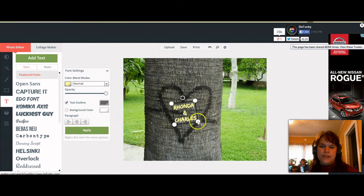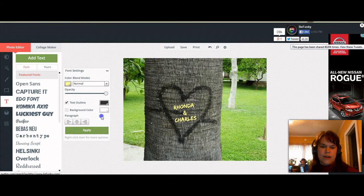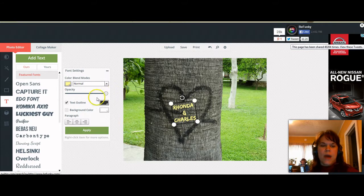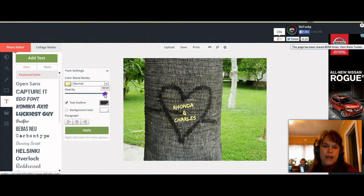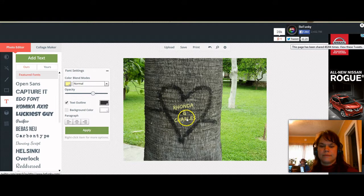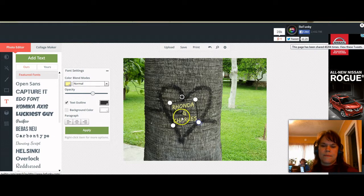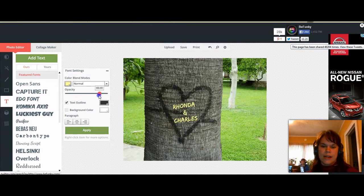The outside of the tree is kind of gray, so I'm going to put my text outline as a dark gray. I've got just the position I want. Then I'm going to use the opacity to lighten it up until it looks like the text is really carved in there. You can go back and forth and see what looks best — here's brighter, and then faded away until it looks like it's really in the tree.